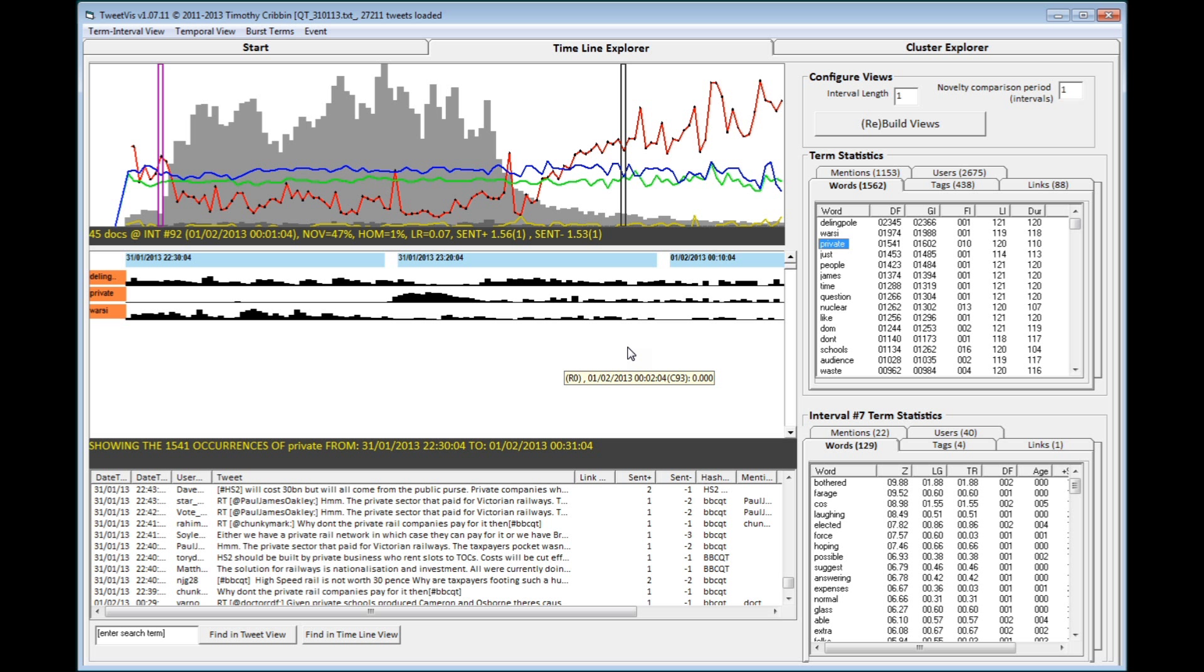The red novelty line refers to tweeters' usage of new terms across intervals, with a low novelty score indicating that people are discussing a similar set of topics to the previous few intervals, and a high score indicating a departure to a new set of topics. You can see that novelty dips significantly during the programme, demonstrating that at the time of broadcast people are tending towards discussing the same issues.